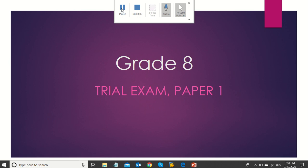Hello, dear students. In this video, I'm going to discuss paper 1 of the trial exam. So, let's begin with the reading section.